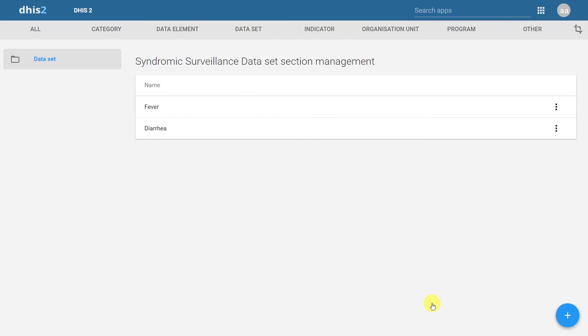By adding in these sections, we have created a section-based dataset. Let's just modify some parameters of the dataset itself to allow us to enter data for future periods, and examine the effect this has on data entry.